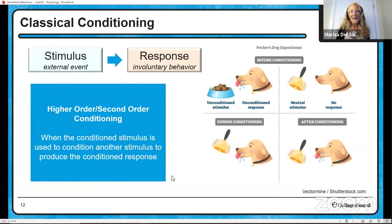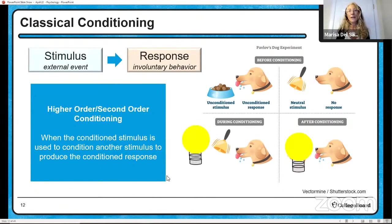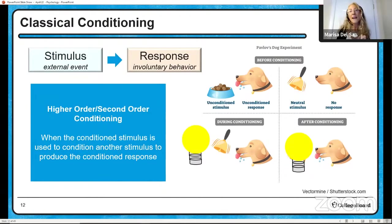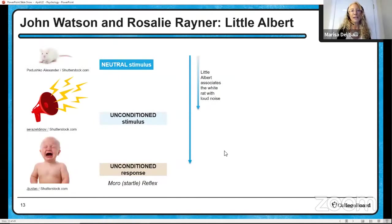What if we were to take that bell and use it to condition yet another stimulus? That's called higher order or second order conditioning. Every time Pavlov went to get the bell, he had to turn the light on. So the light comes on, he gets the bell, rings it, the dog salivates. Light comes on, gets the bell, rings it, the dog salivates. Eventually after conditioning, the light itself will produce the salivatory response — that's called second order or higher order conditioning.